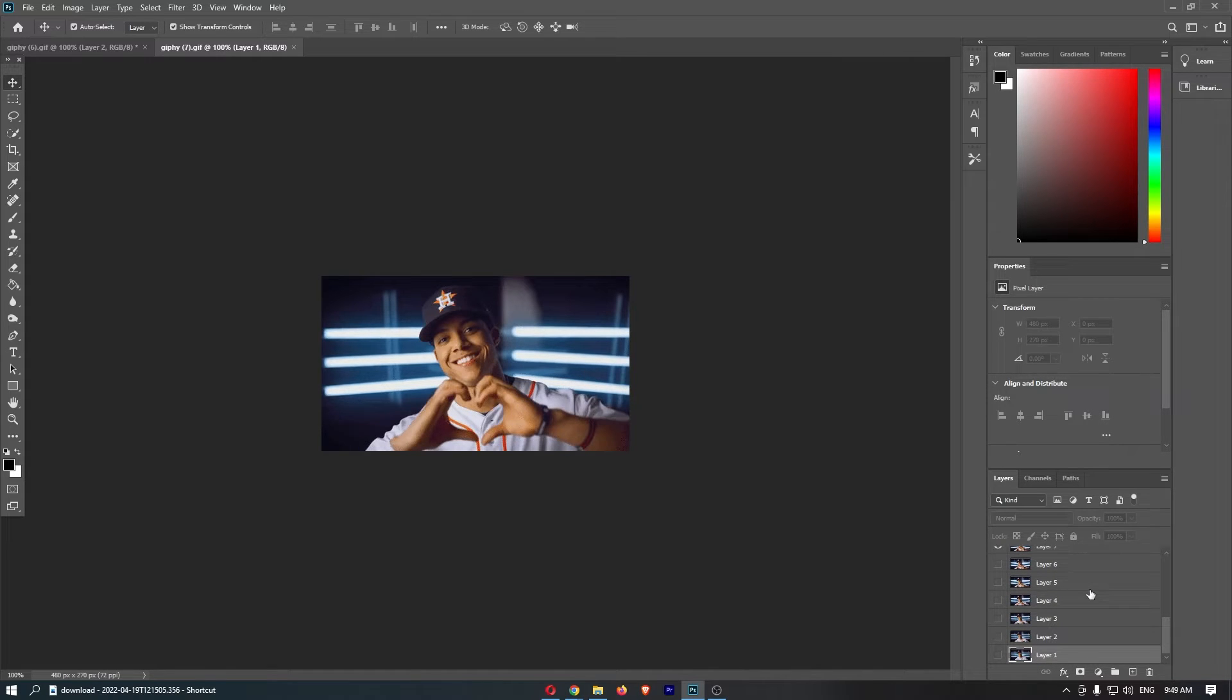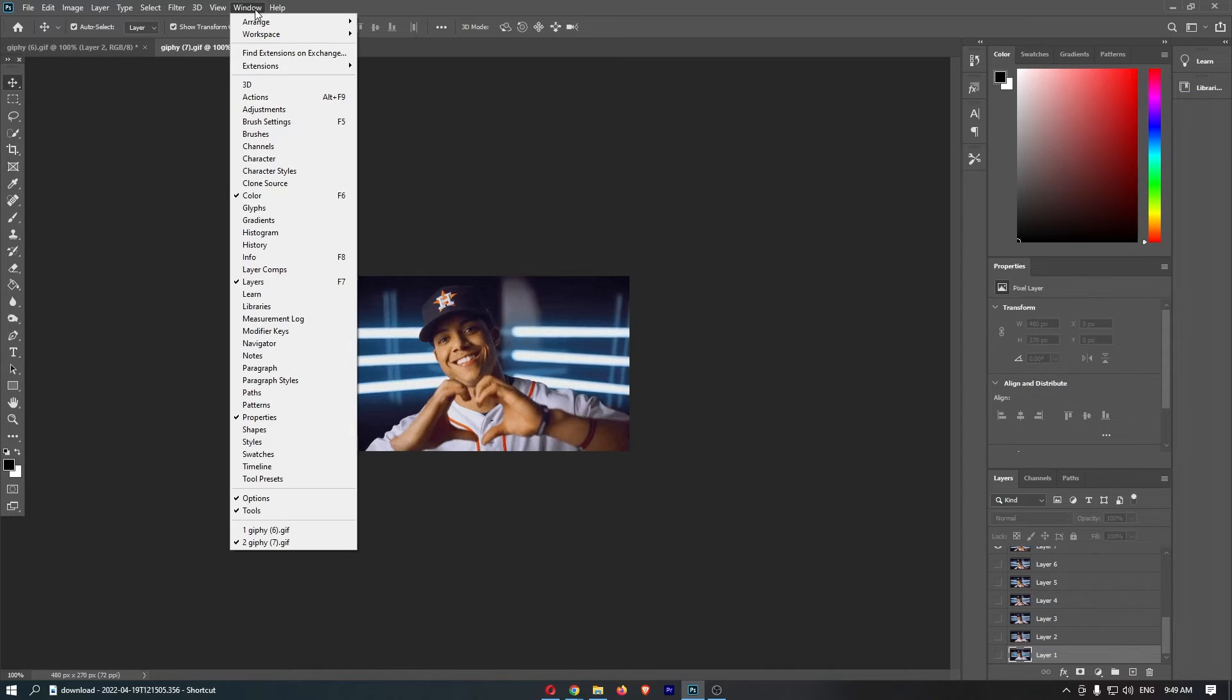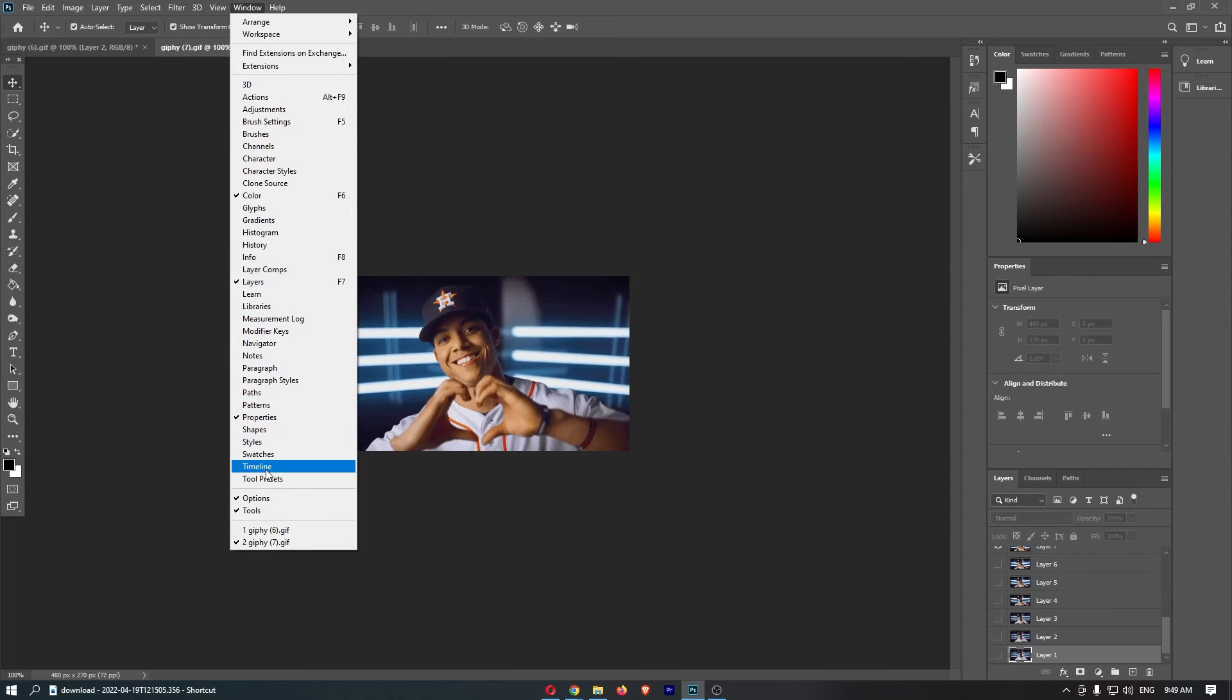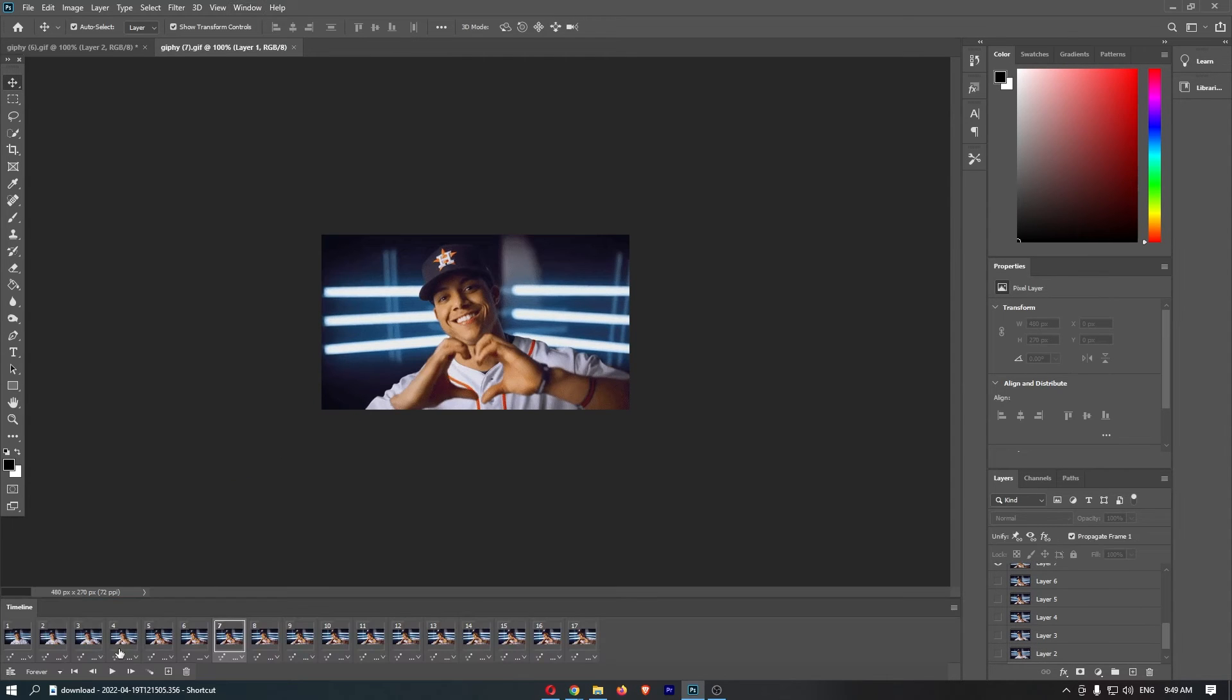Now to actually be able to edit this, what we need to do is go up to this menu bar along the top, select the window option, and then from this big drop-down menu that opens up, click into the timeline option.